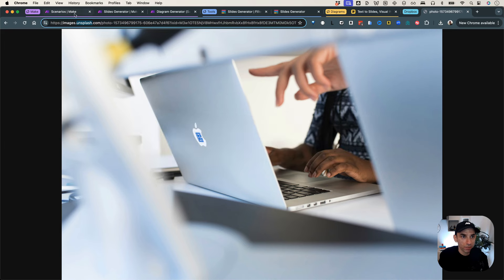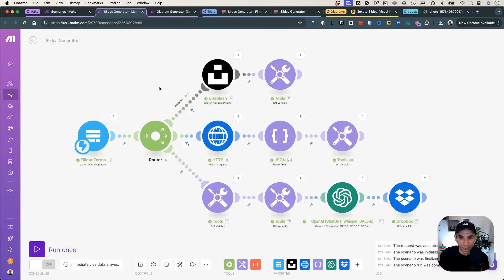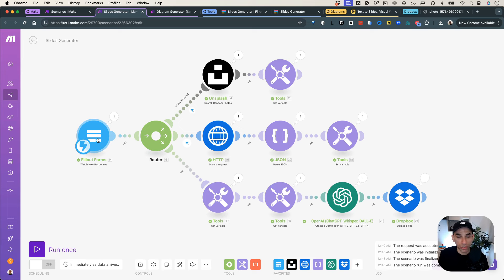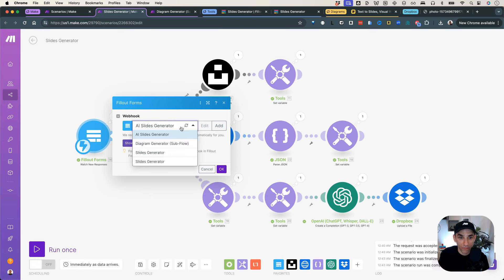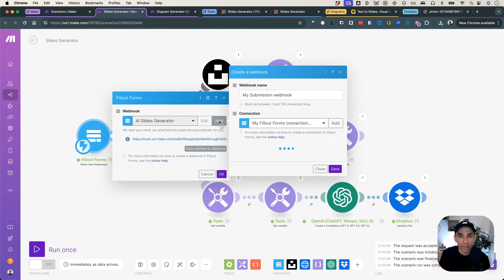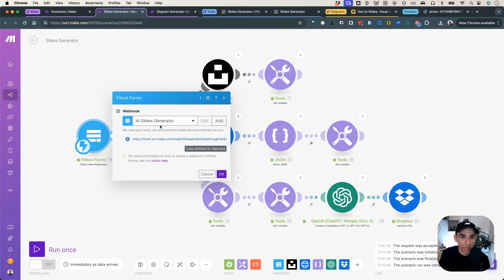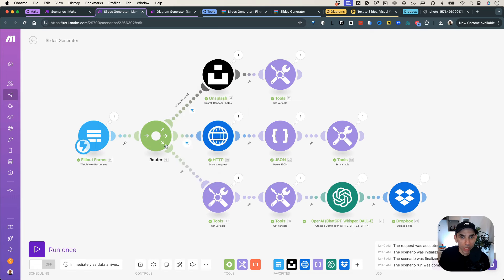Let's go back to Make and walk through the setup. So there's a lot going on here, so let me walk you through step by step. The first thing is we have a Fillout module. This is straightforward — you create a form in Fillout, connect that form to this module. When you create a new one, you click on Add, connect to your Fillout account, and then it allows you to select the form you want it connected to. I selected 'Slides Generator' and gave it a name. Now it is always listening for any new submissions coming in from Fillout. Once we get input here, what's happening is I have a router, and the reason I have a router is because the two questions around the media requirements in the form are optional.